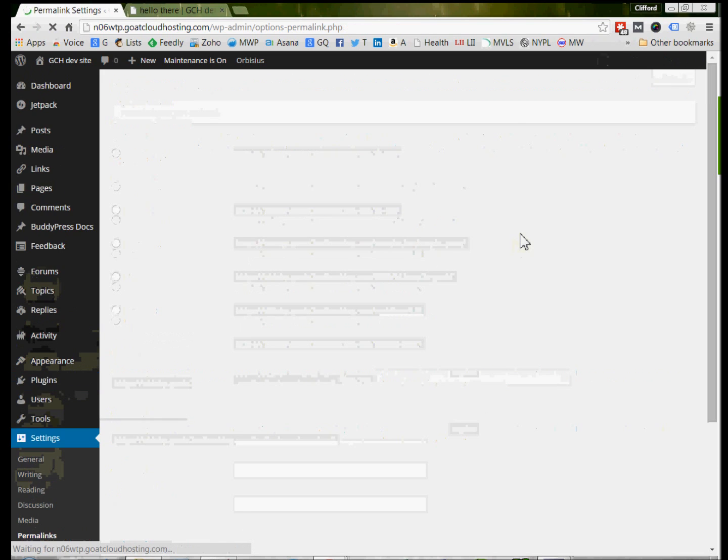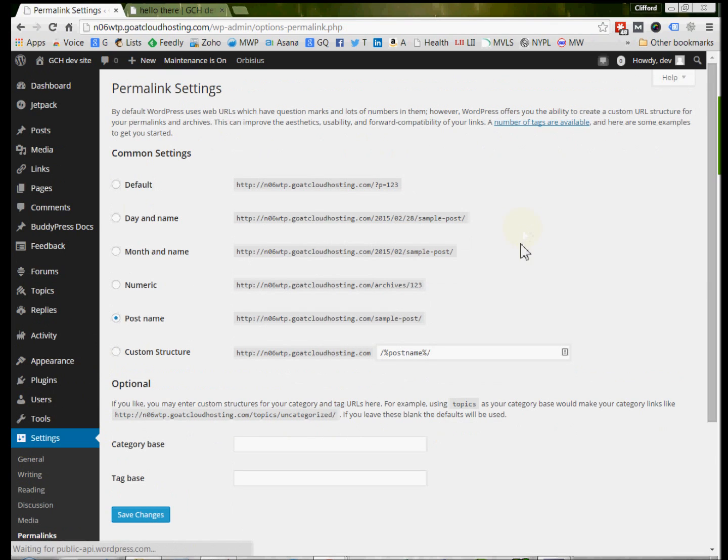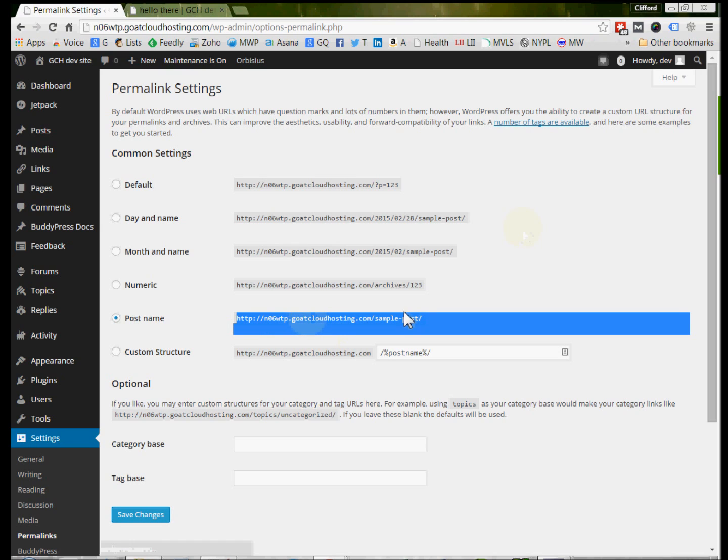we can see exactly how the link structure of our website is set up. And so this is not the default that we have, post name, but it's a good way to do it.